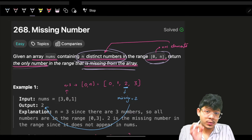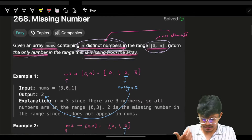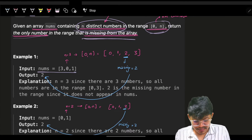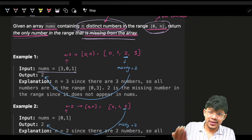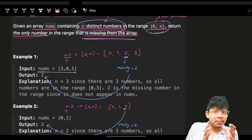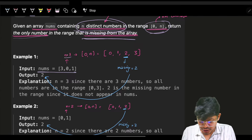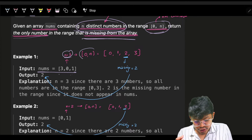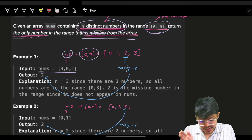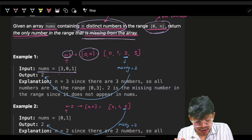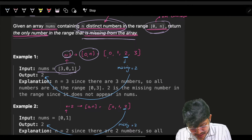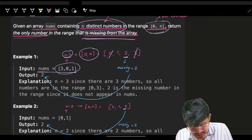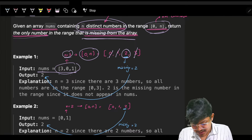For example, you have nums as [3, 0, 1]. Your n is 3 because you have three elements, so you will have 0 to n which means 0, 1, 2, 3. You can easily see that 3, 0, 1 is present so 2 is missing - the answer is 2.